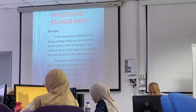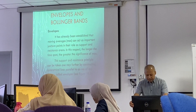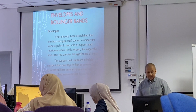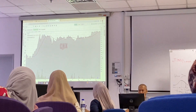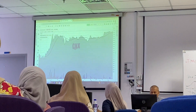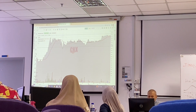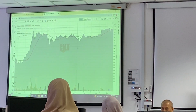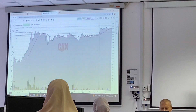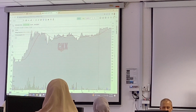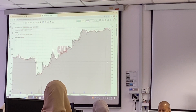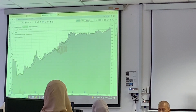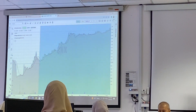Alright, envelope and Bollinger Band — it has already been established that moving average can act as important juncture points in their role as support and resistance. In this respect, the longer the time span, the greater the significance. For example, when using Bollinger Band, this area is a buy signal and this area is a sell signal. You can choose either one, but make sure you choose the investment that gives you more return.